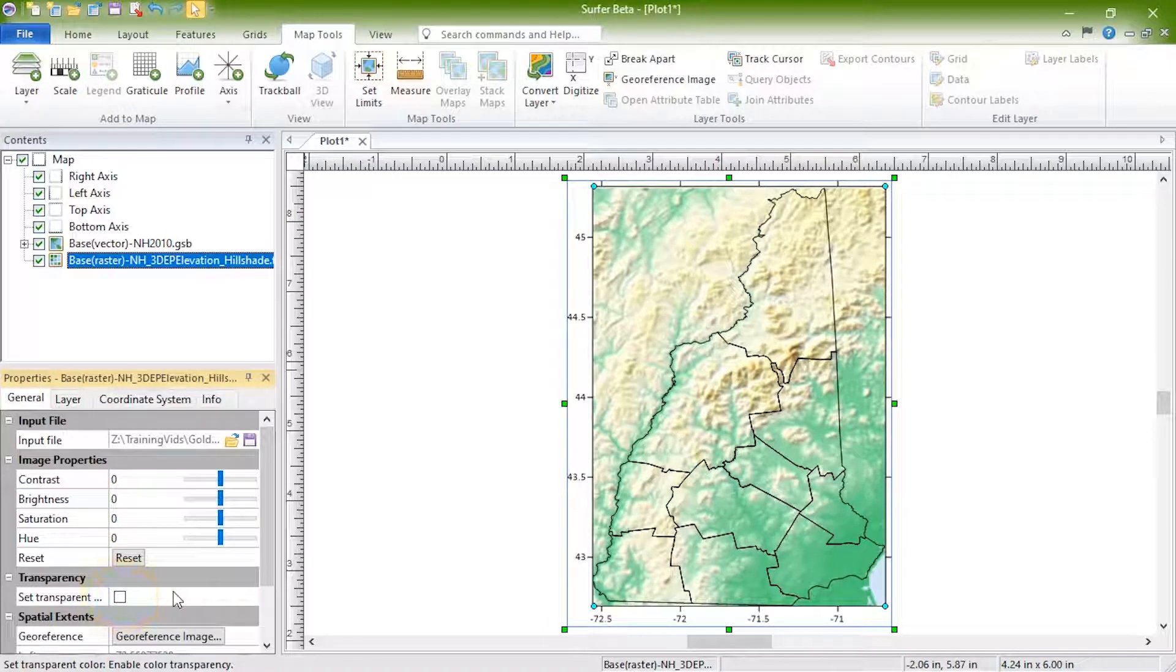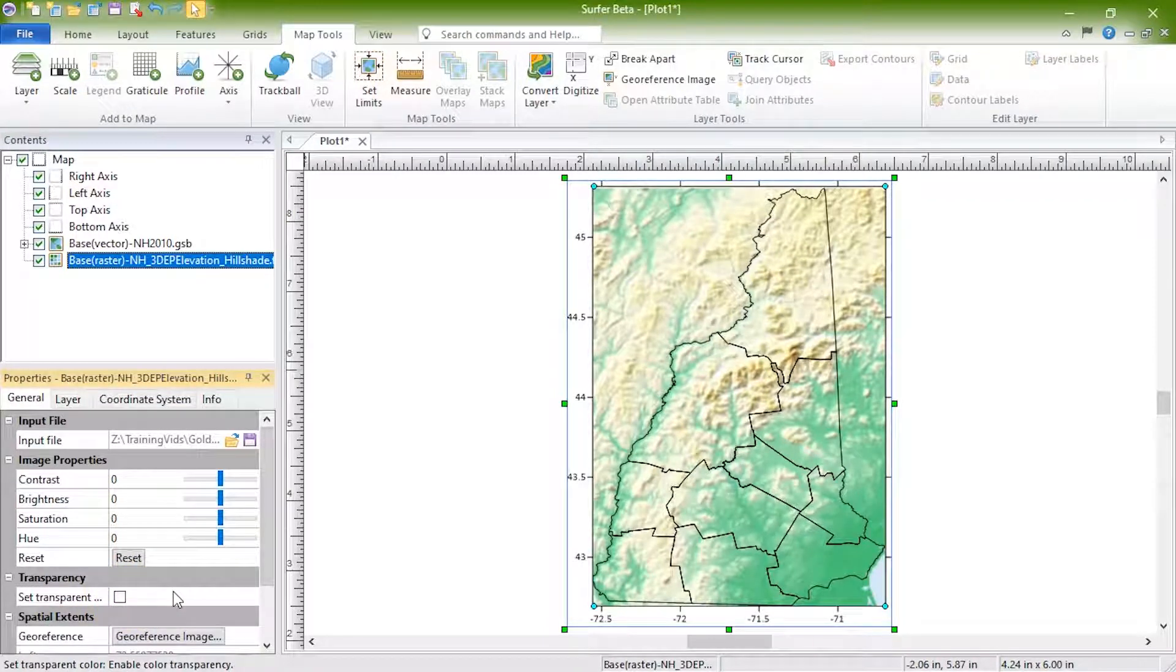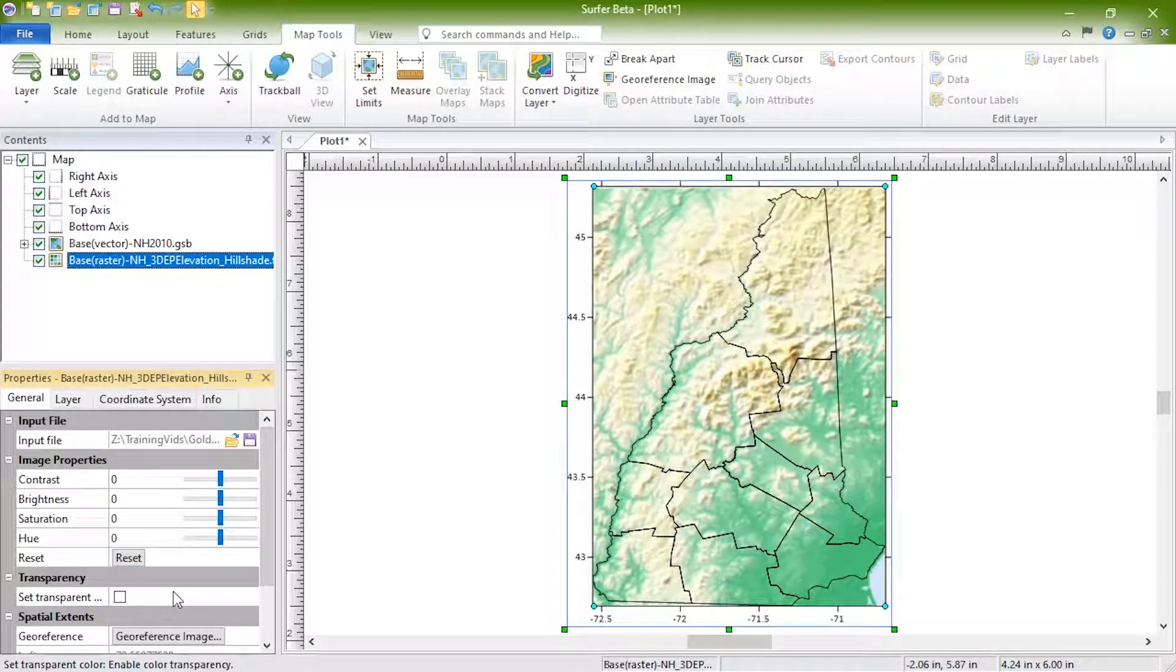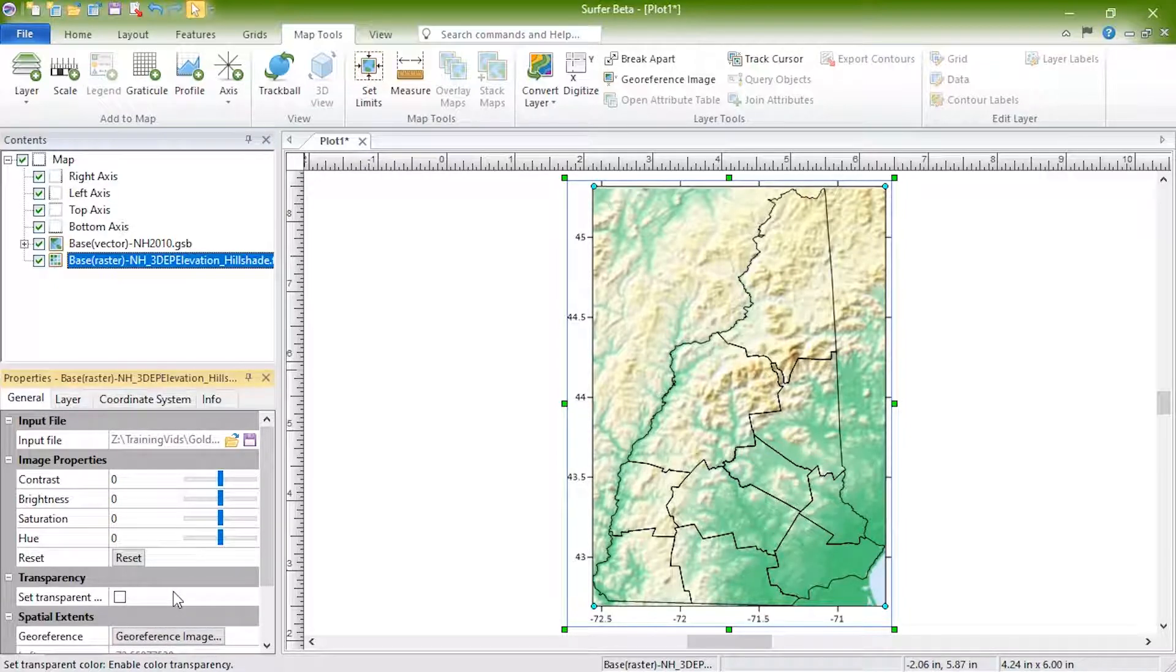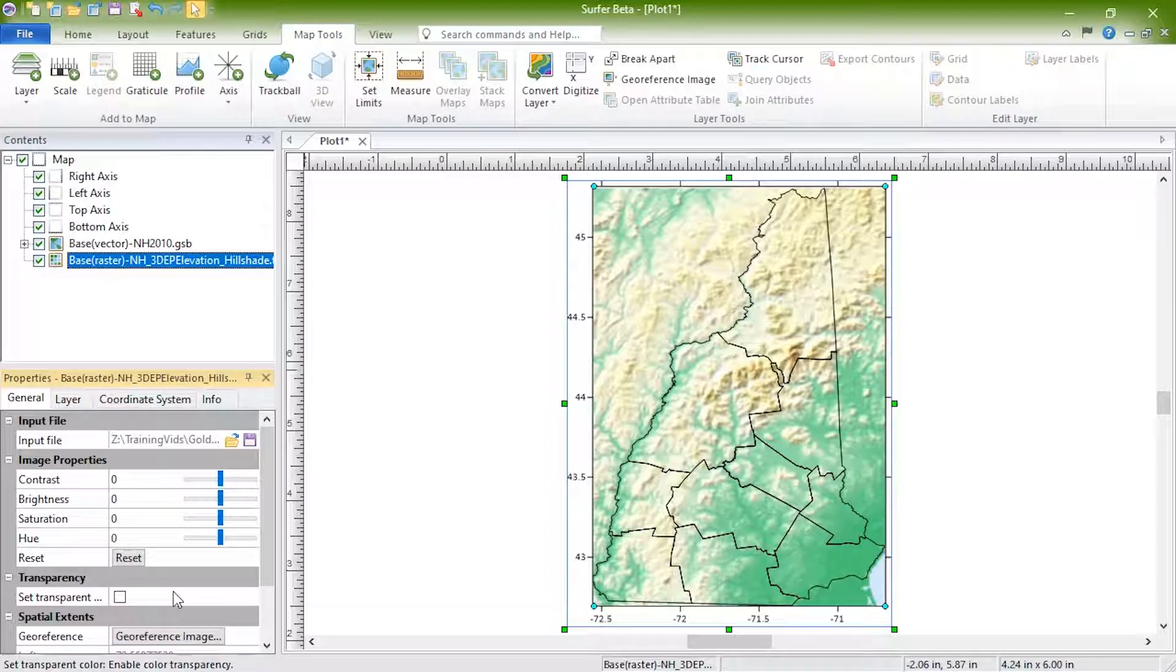Below the Transparency section is the Spatial Extents section. Click Georeference Image to place unreferenced images in the correct relative position to a coordinate system when overlaying multiple map layers.